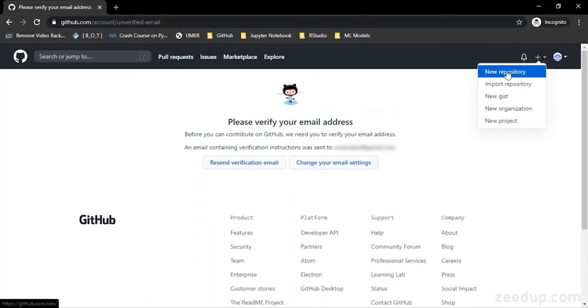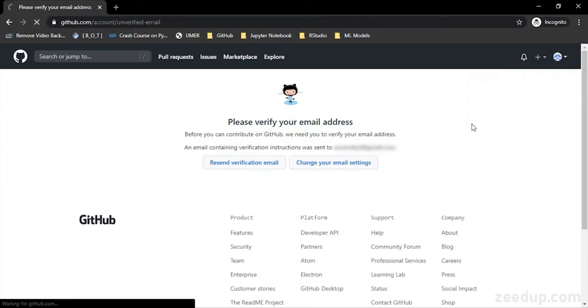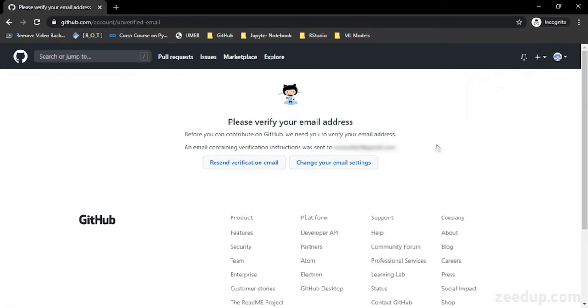First of all, I am going to show you how to create a new repository. You can just click on new repository. So it is not going to create a repository right now because first you need to verify your email. I will be back after verifying my email to create this repository.